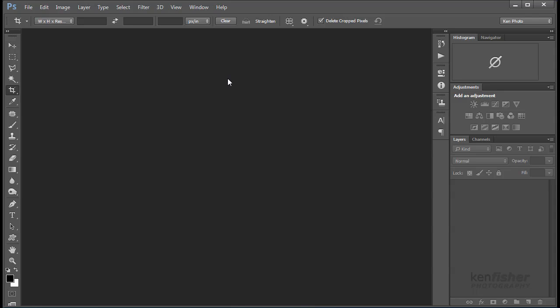And it's far easier to use Bridge to navigate the folders on your hard drive and to open images than it is to do it any other way.